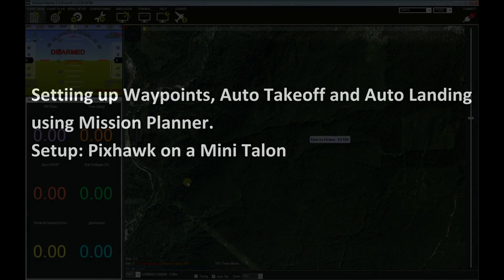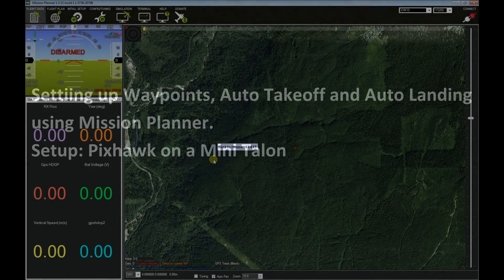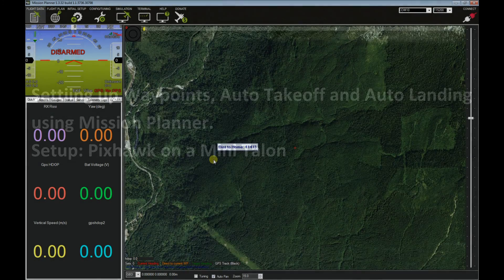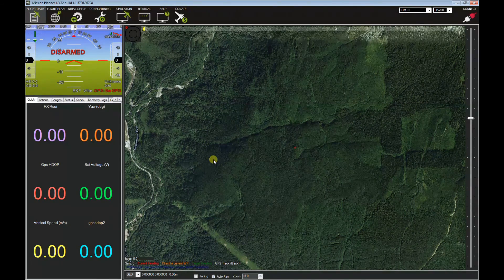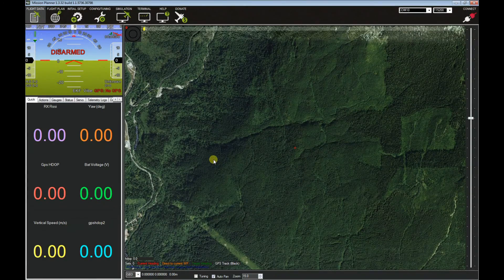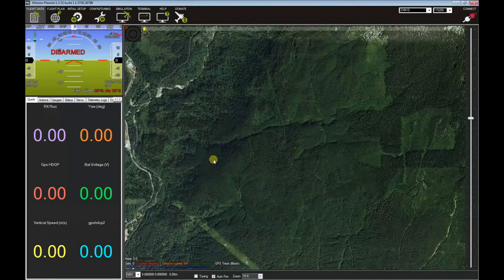This is a simple, really simple way to use Mission Planner in creating waypoints for your autonomous missions, if you have an APM or a Pixhawk flight controller.